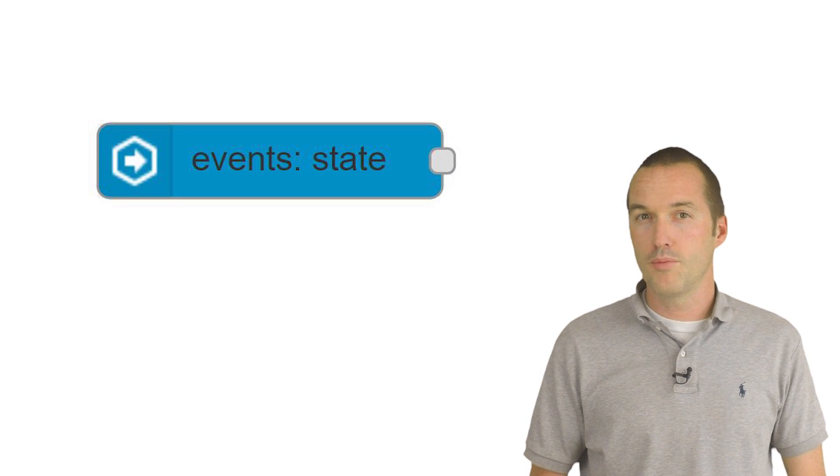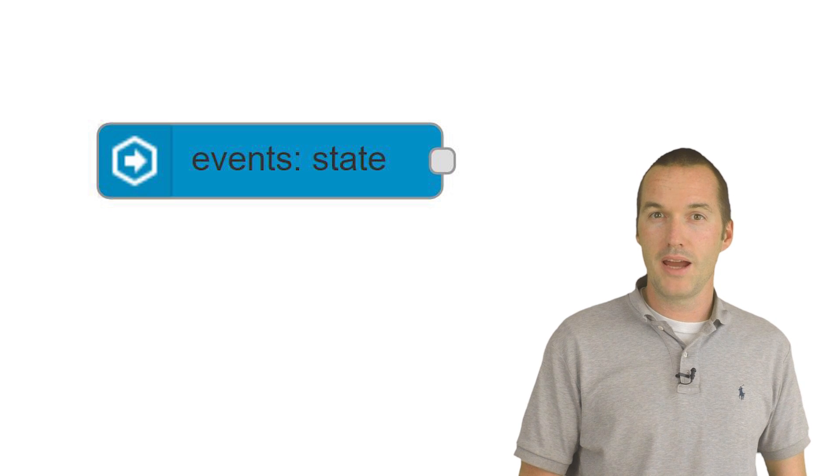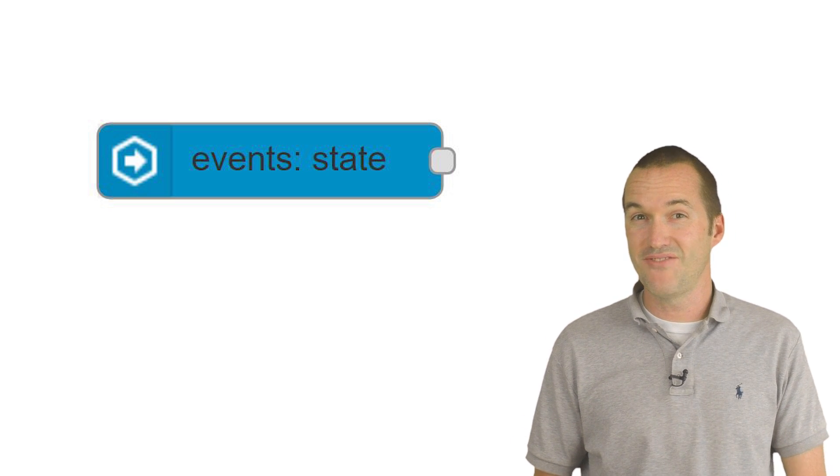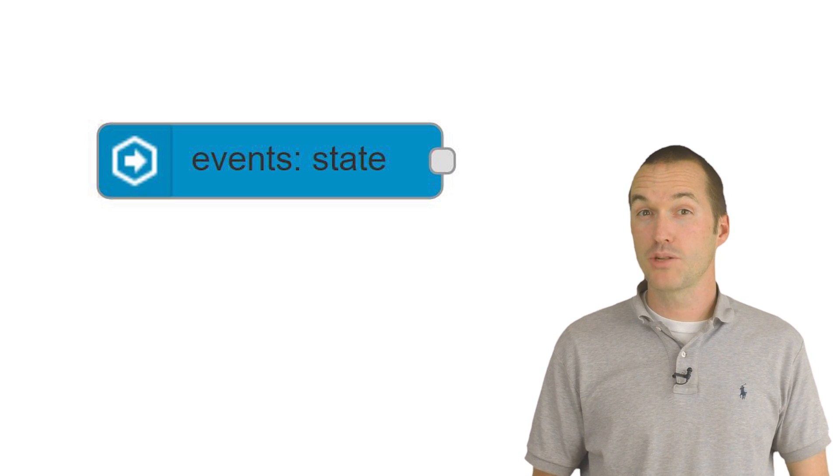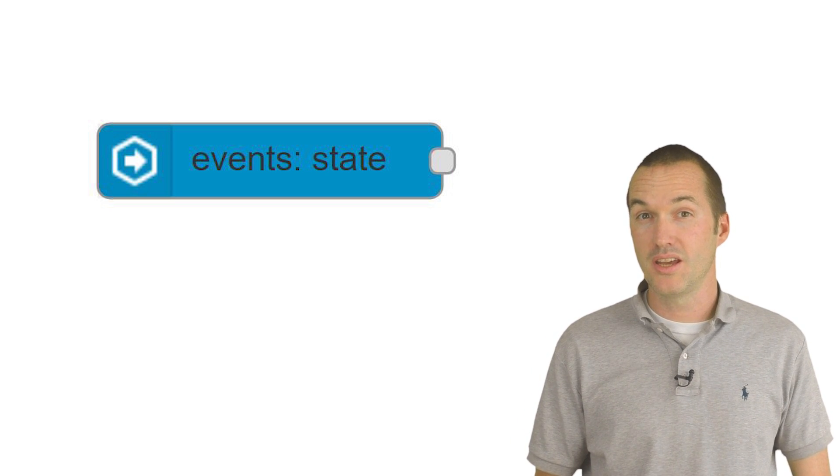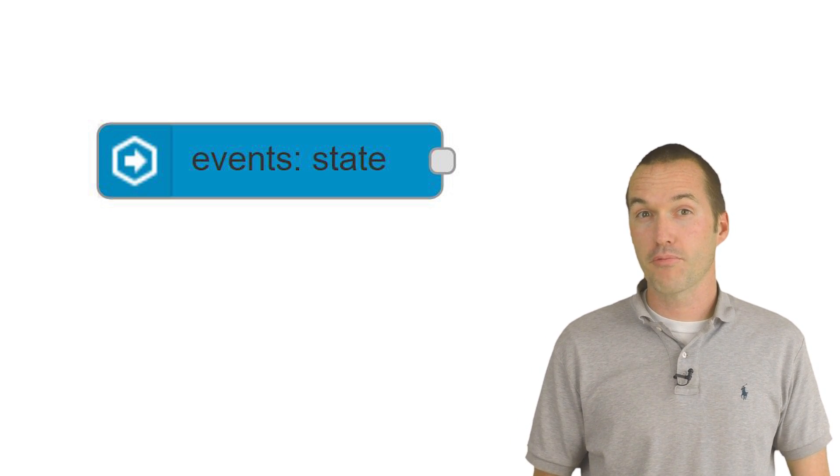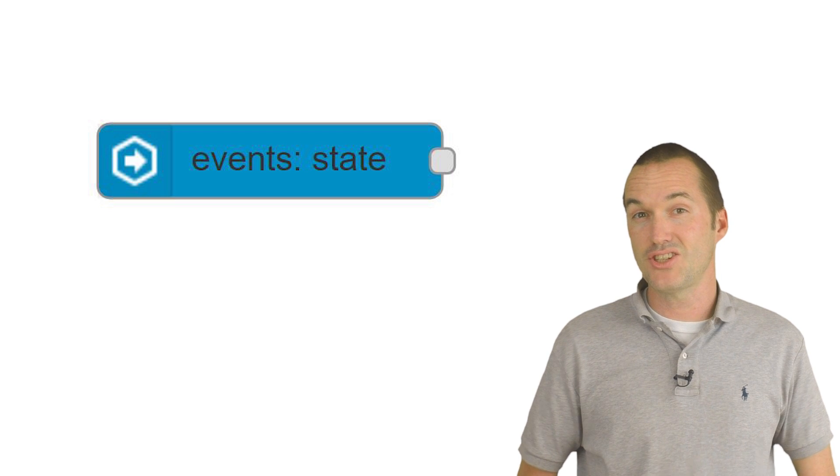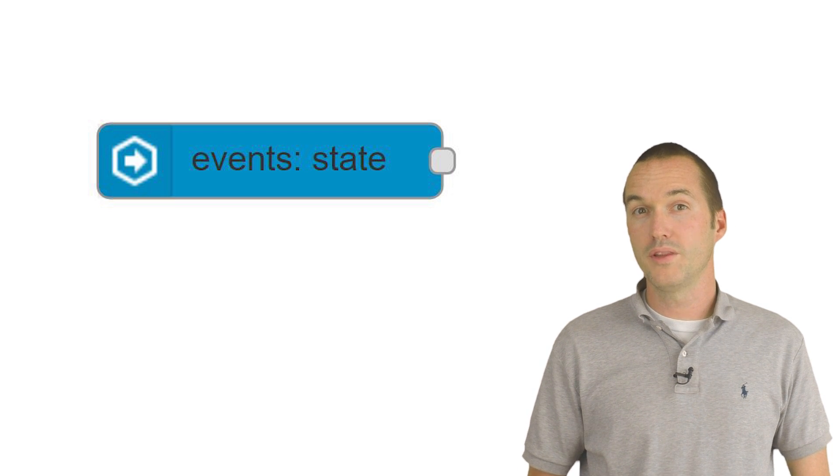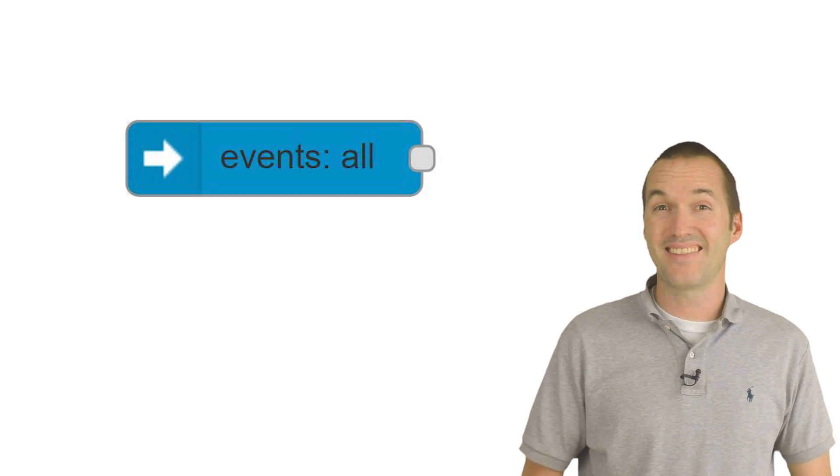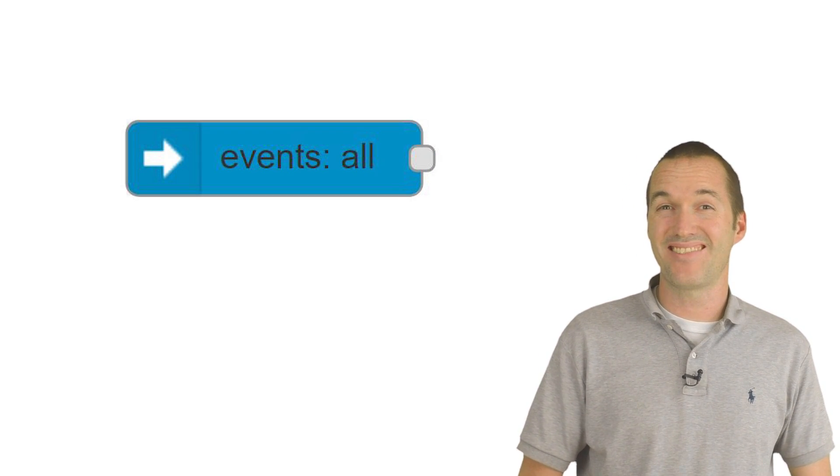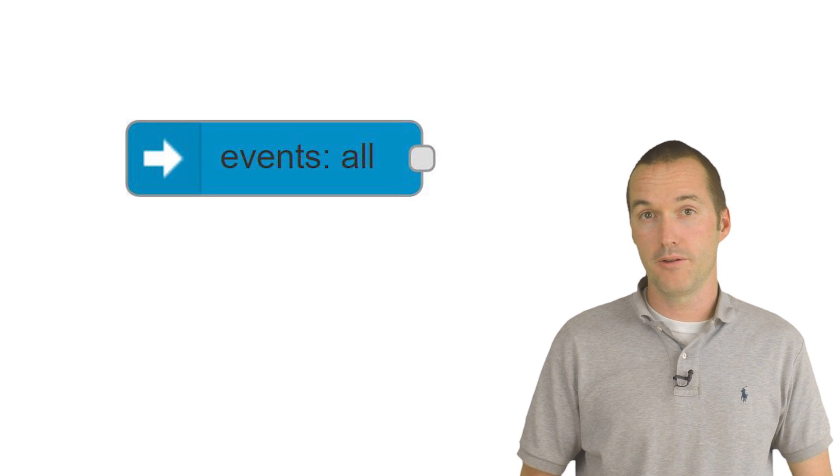Most people interact with Home Assistant in Node-RED by using the events state node, but an actionable notification doesn't come through as a state change. So we'll need to use the big bad scary events all node.